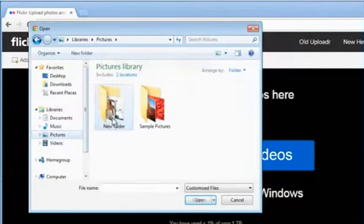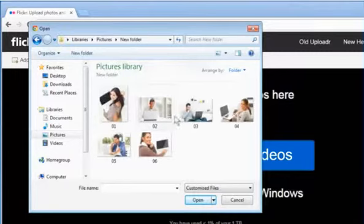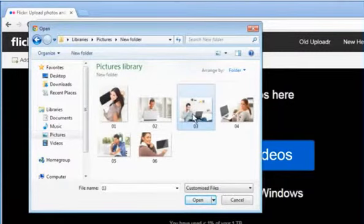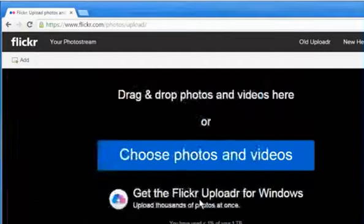Now locate the picture you want to upload and then select it. Click on Open.